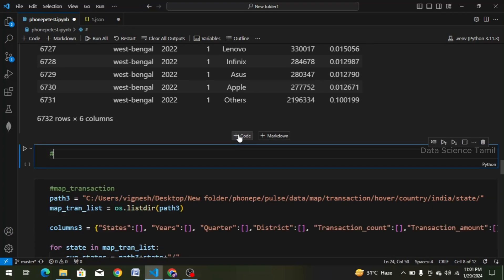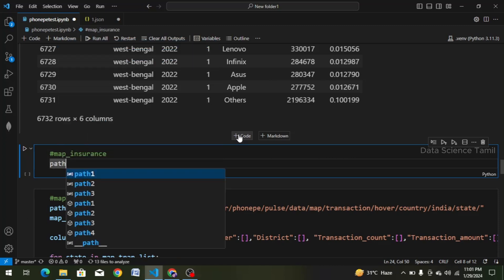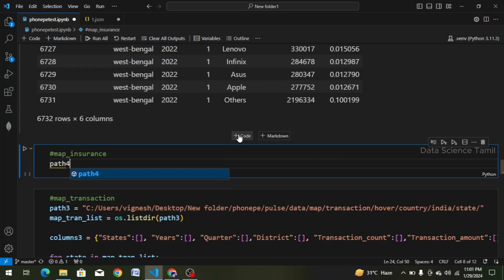So we will put a hashtag — map underscore insurance — as a comment line. In the comment line, we will create a variable. We will change path4, because we already have 3 paths, so we will name this one path4.